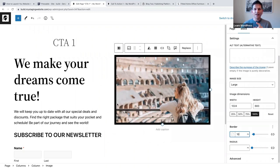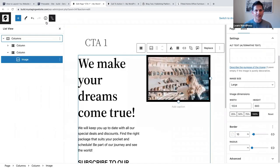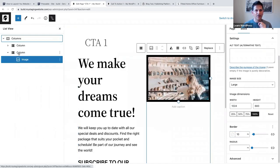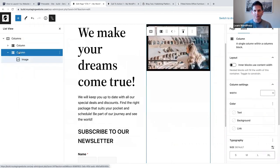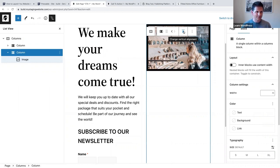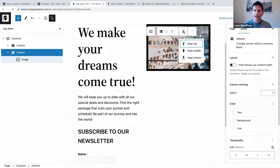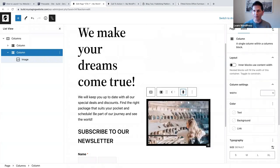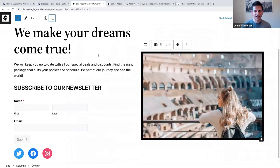Now to change the position of the image to the middle, you have to select the right column in your list view. Click on the block toolbar - it says 'change vertical alignment' - and now we can say 'align it to middle,' and there it pops to the middle.